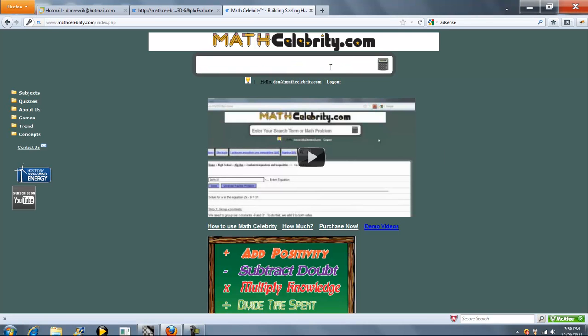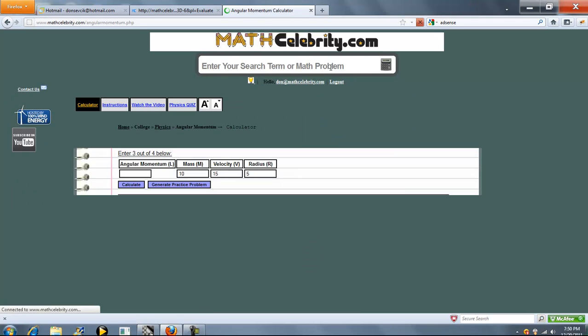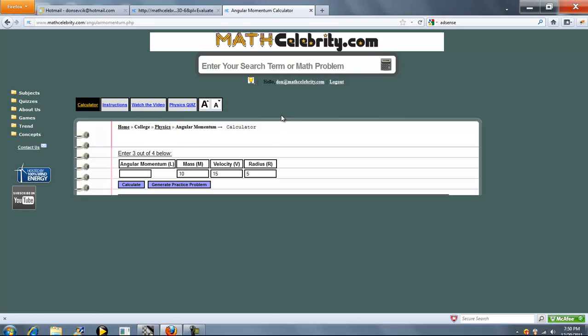This is the angular momentum lesson for mathcelebrity.com. Together you type angular momentum. The calculator has four entry boxes and the instructions tell you enter three out of four. So basically you enter what you know and leave blank what you don't know.